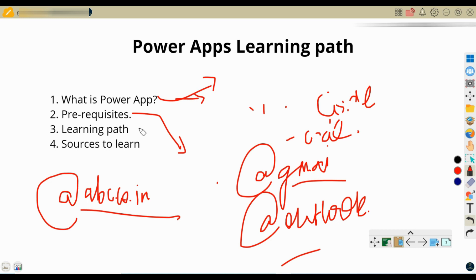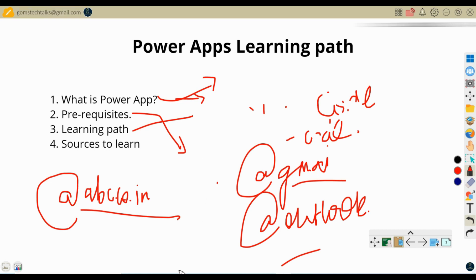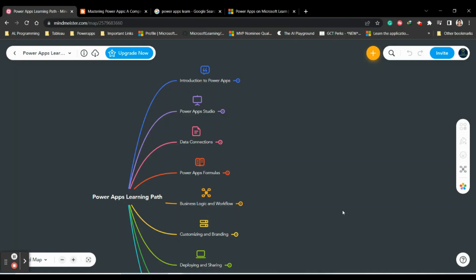Power Apps is a technology provided to us by Microsoft. They provide various options and functionalities to design an application, and you can find various exciting options in Power Apps. Now I'm going to show you how to start learning and how to excel in Power Apps.